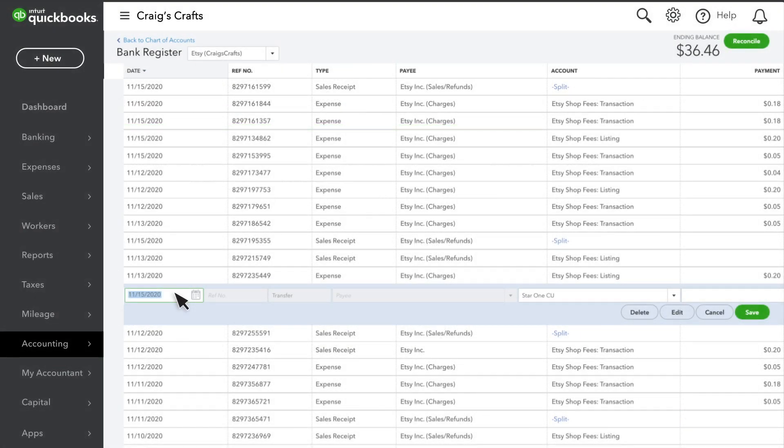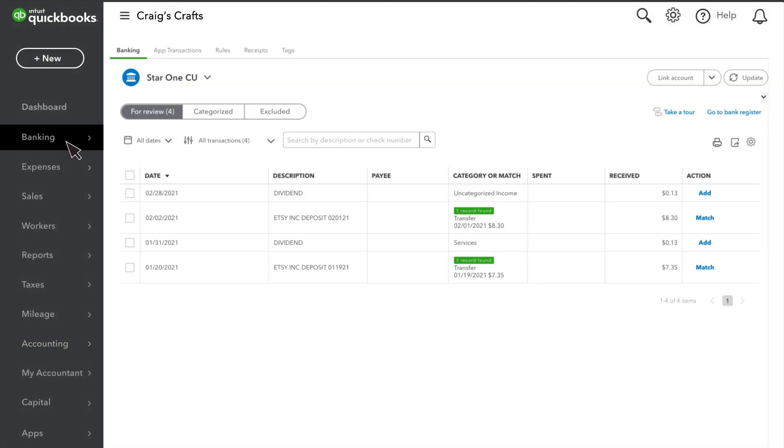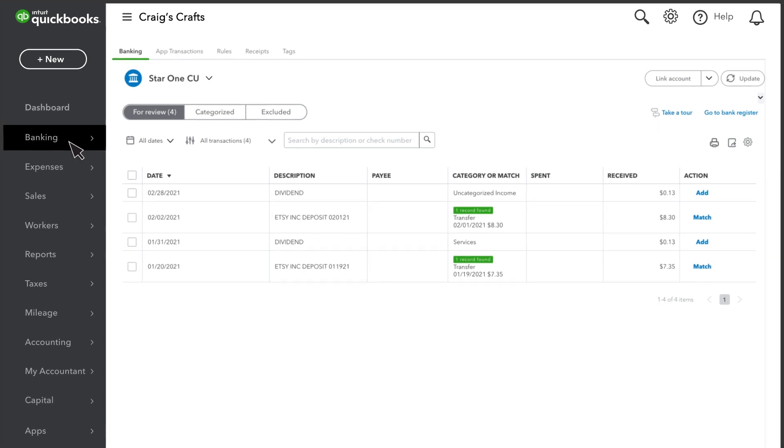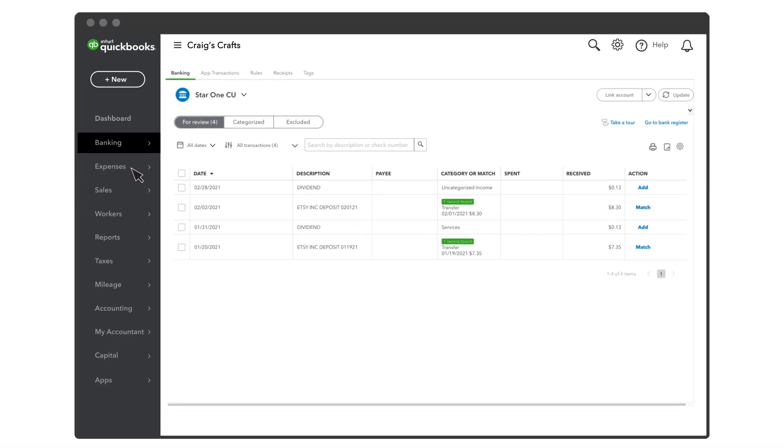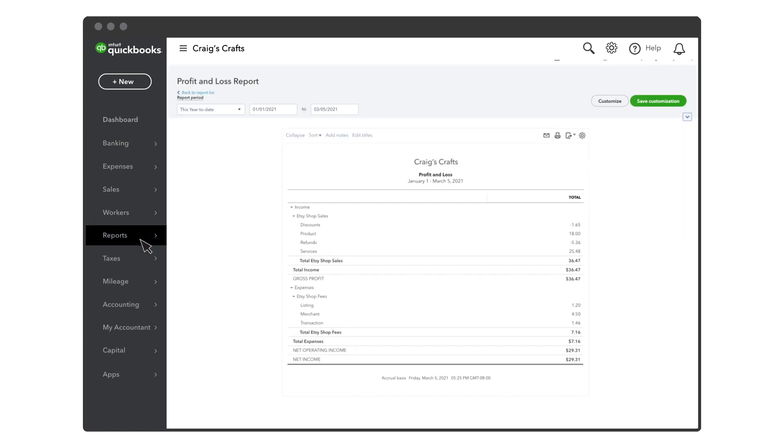If you download your transactions from your bank or credit cards, you'll also find the deposits and charges from Etsy in your banking or transactions tab. Then you can match them with the transfers that Etsy already recorded. That way QuickBooks doesn't count them twice on the profit and loss statement.